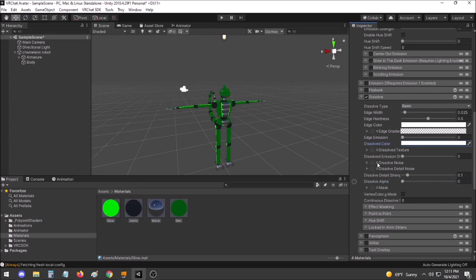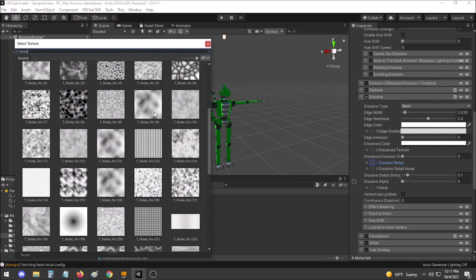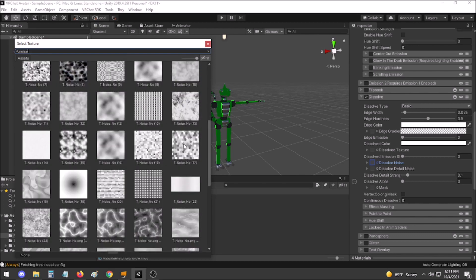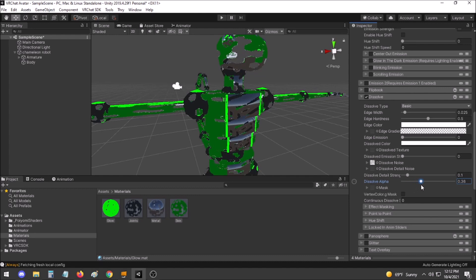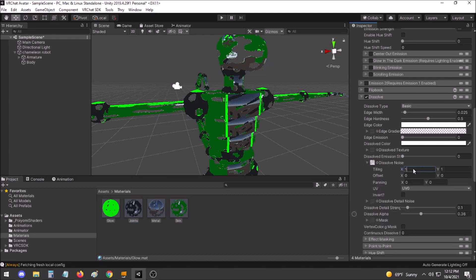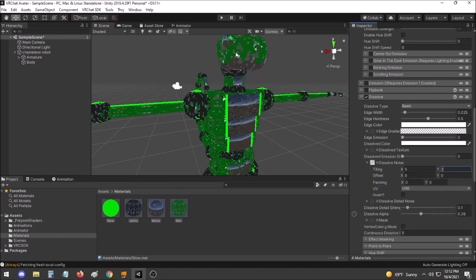Now select a Dissolve Noise. Poiemi comes with many different textures that you can use to make this look the way you want. My personal favorite is the T-Noise number 17. As the Dissolve Alpha is increased, this looks like a hexagonal skin system that is turning invisible. However, this is rather wide. What I'd like to do is increase the tiling to make it a bit more scaled.